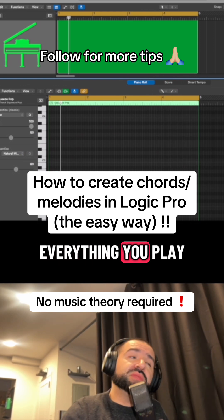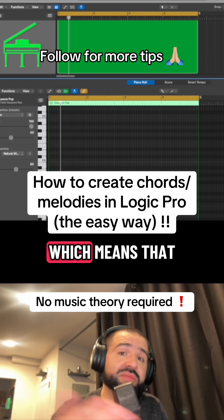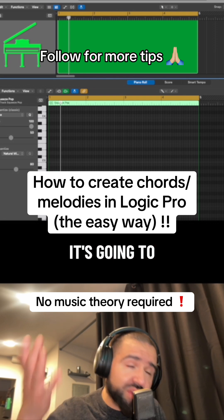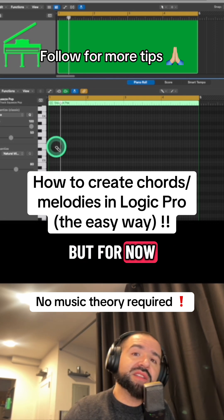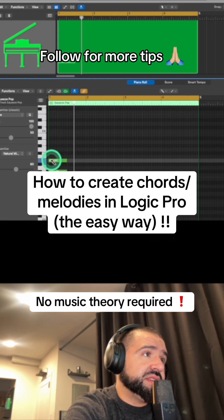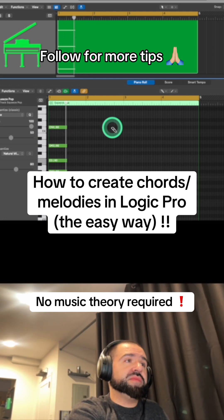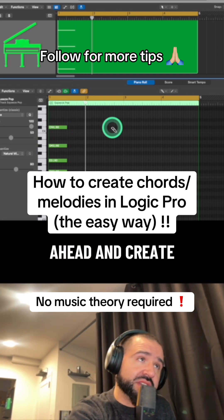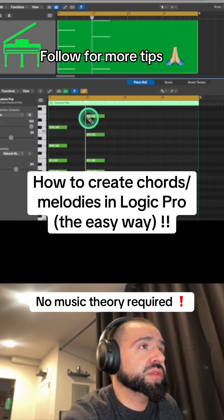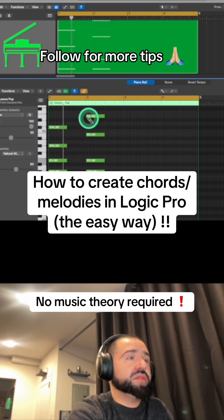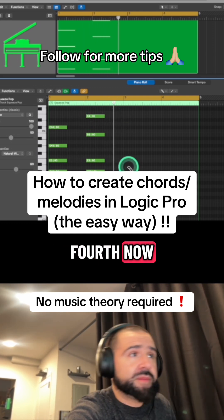From here everything you play is going to be in the key of C sharp minor, which means that no matter what you do it's going to be in the key. So you literally cannot mess up. Let me go ahead and show you an example. I'm going to go ahead and create a second chord now, then a third and fourth.